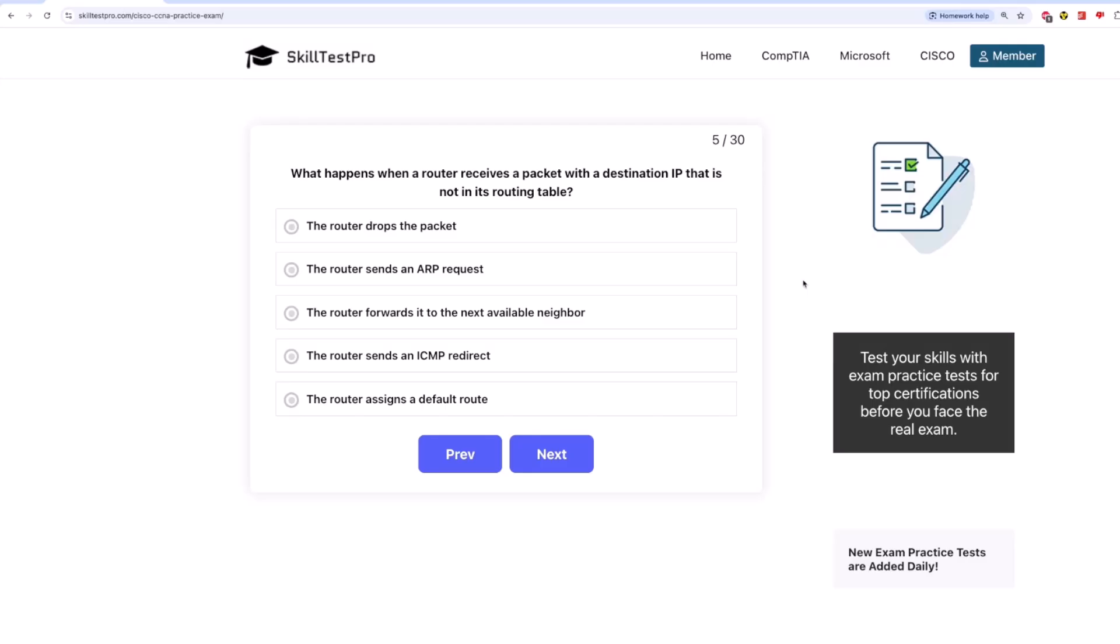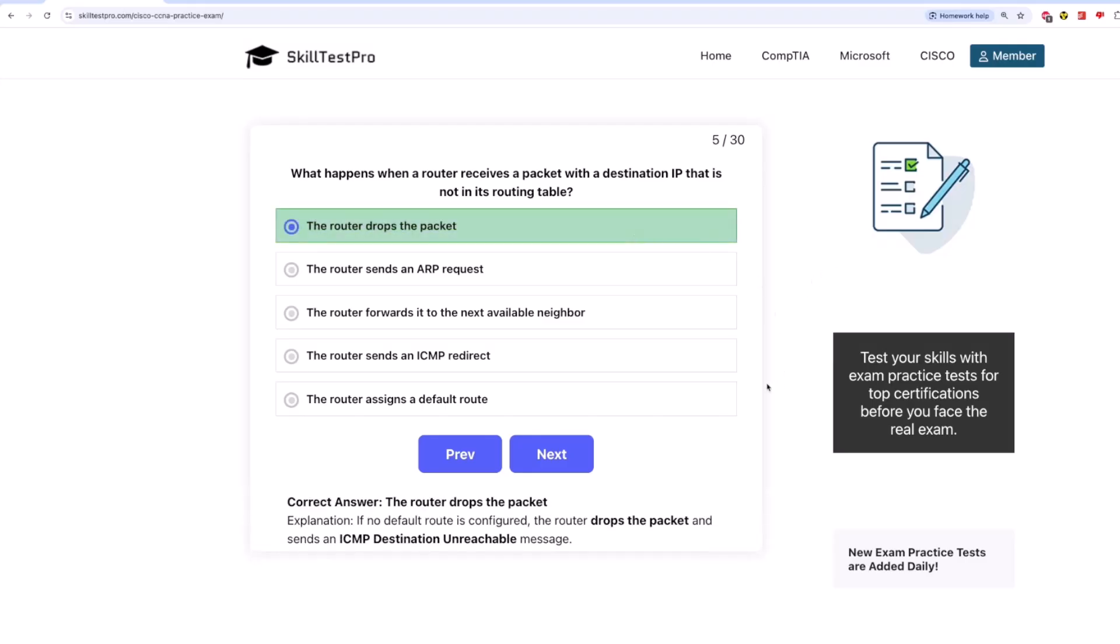The correct answer is the router drops the packet. If no default route is configured, the router drops the packet and sends an ICMP destination unreachable message.